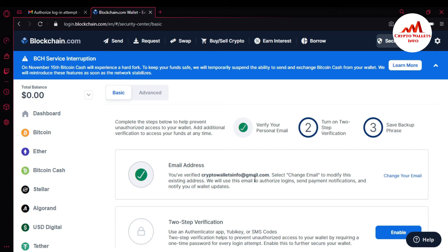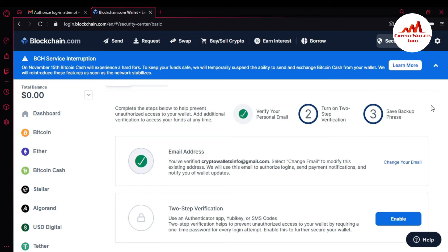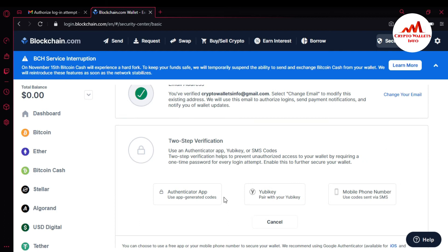You can see the email address is verified. Select 'Change Email' to modify it. I already applied email address verification, but today I'm going to apply 2FA verification. You can see that 2FA verification uses an authenticator app or SMS code — two-step verification helps prevent unauthorized access by requiring a one-time password for every login attempt. I want to enable this, so I'm going to click Enable.